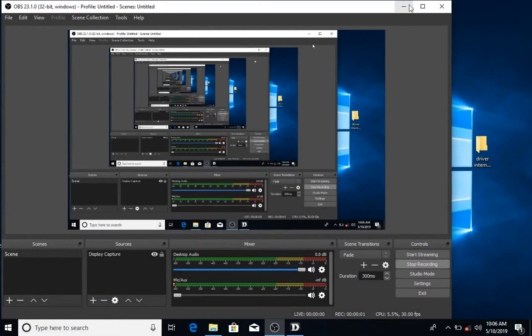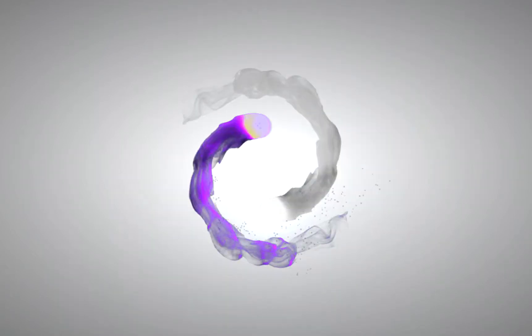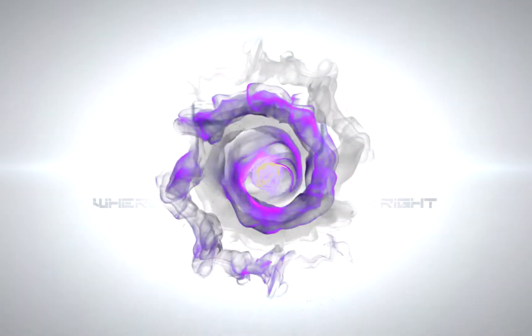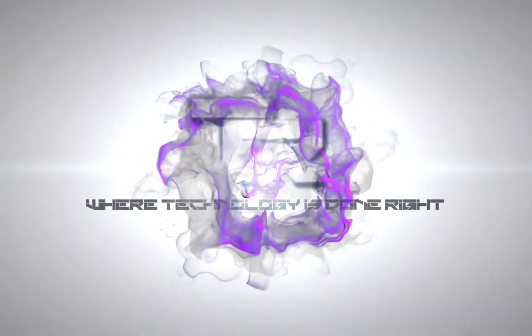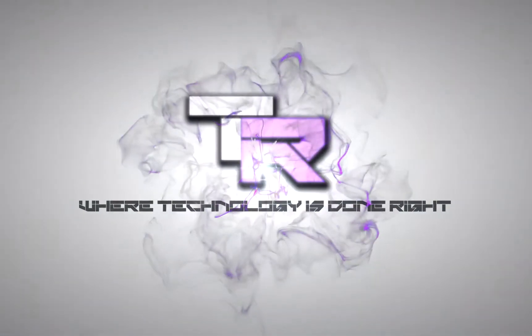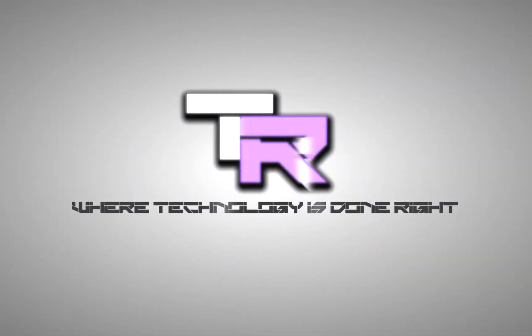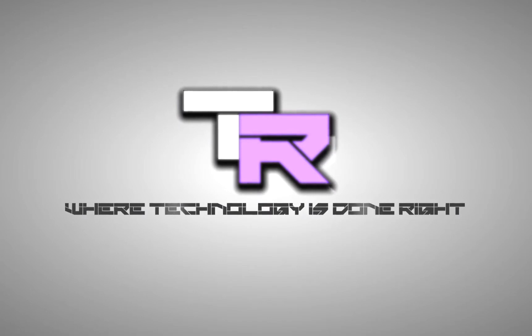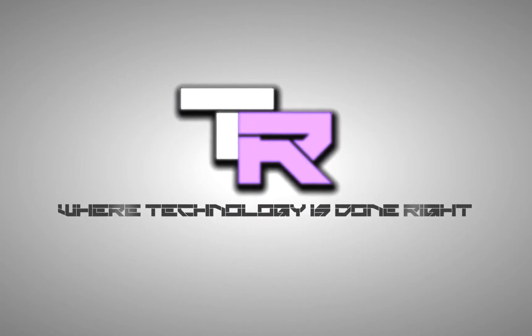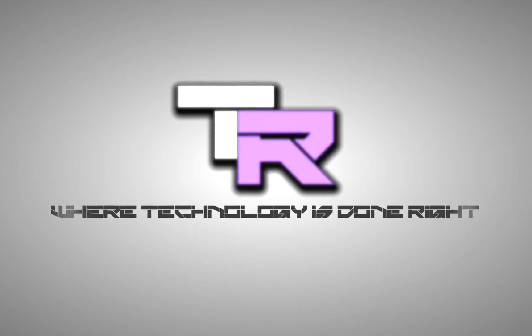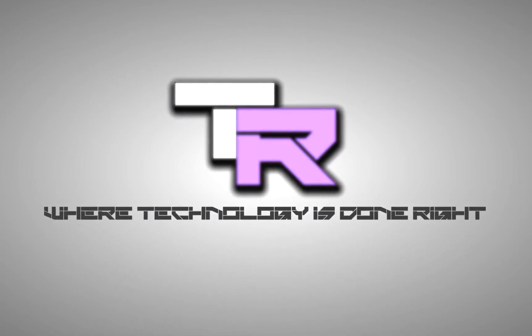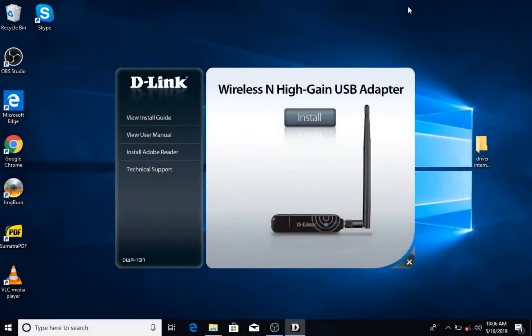Hey guys, my name is Evo and you are watching TechnoRide. What's going on guys, welcome to TechnoRide where technology is done right.